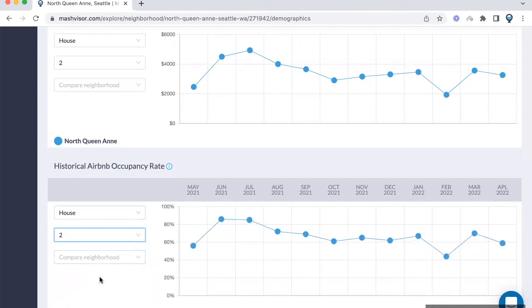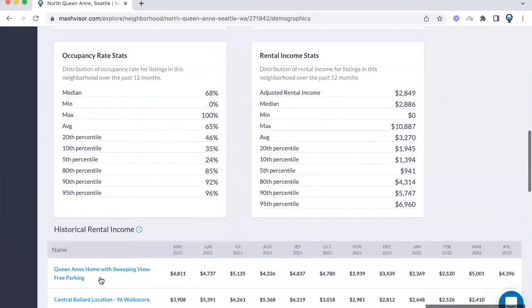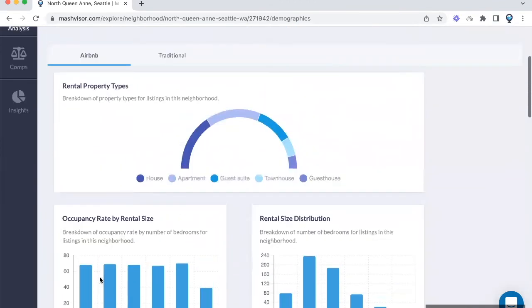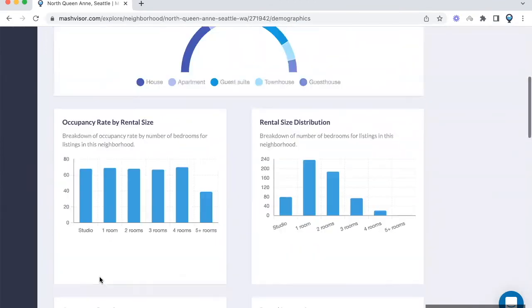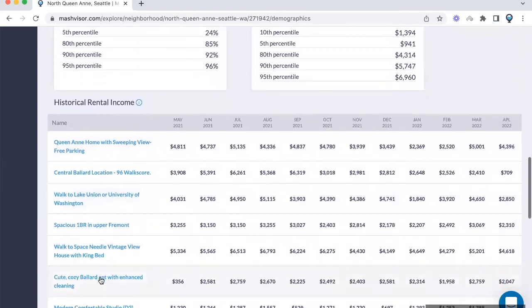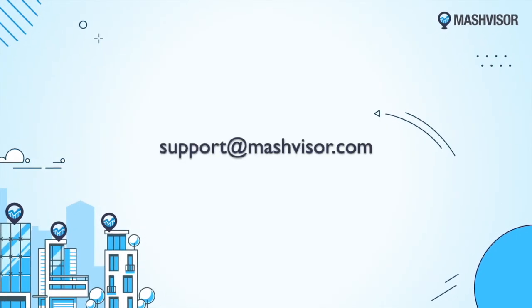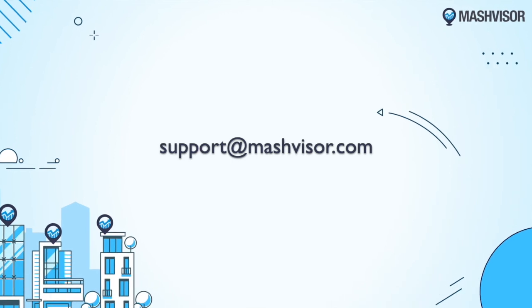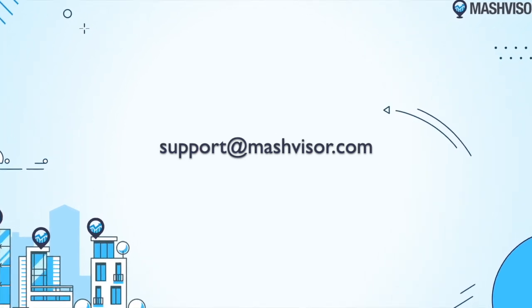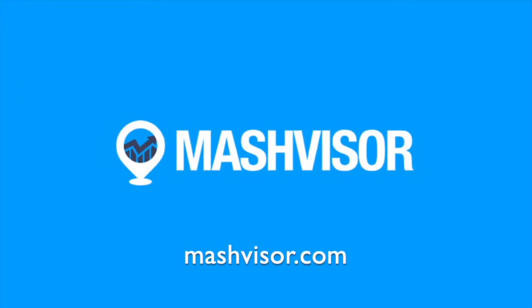These features have helped investors in rental arbitrage and they can help you too. If you have any questions, you can always get in touch with us at support@mashvisor.com or schedule a demo. Our team will be happy to demo the product for you and answer any questions you have about our service.